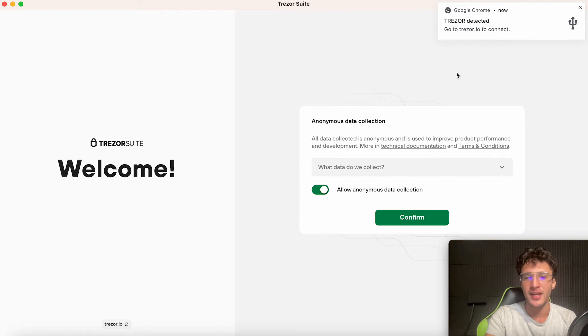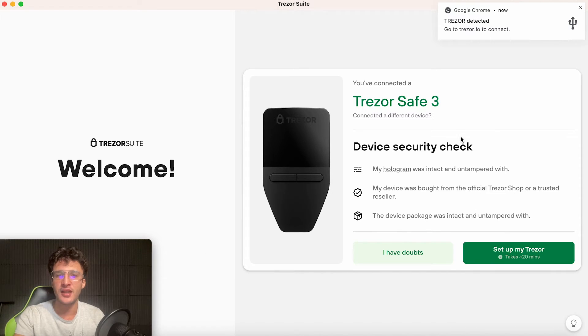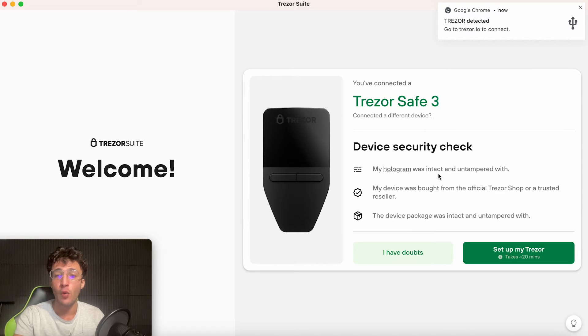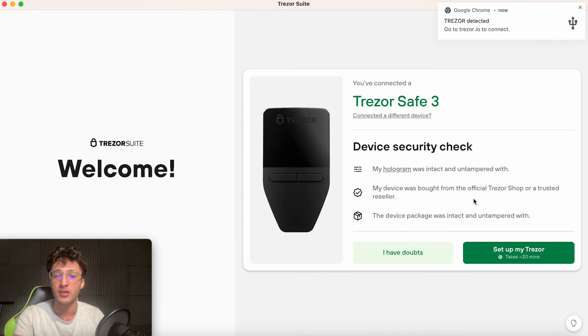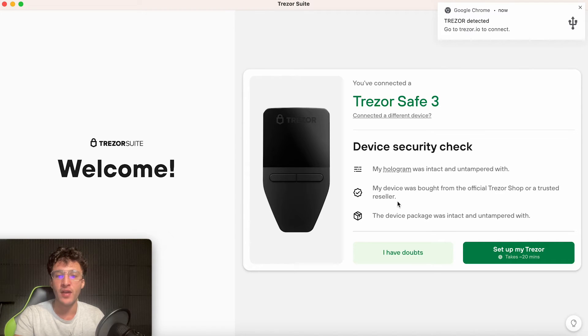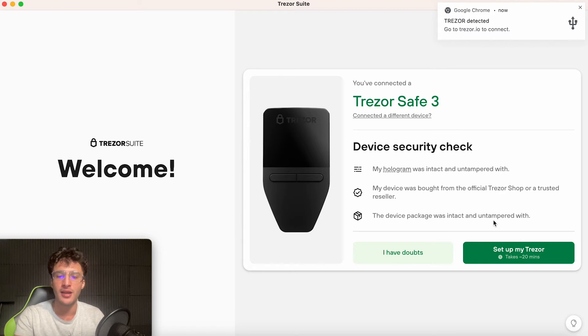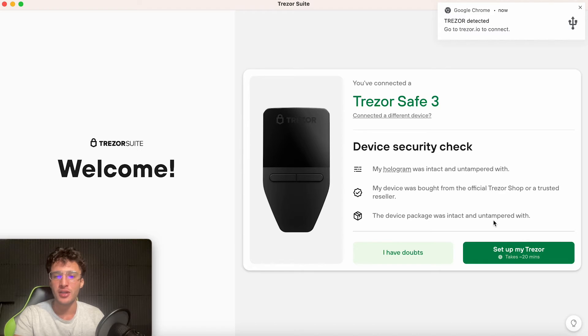Once you've got your wallet set up, you've taken off the sticker, you connect it into the device. You will see a little message pop up saying get started with your Trezor at trezor.io/start. It says allow accessory to connect, which we want to do. Click allow. Trezor device connected. Here it says anonymous data collection, so we want to click confirm. I'm going to move my camera over to the other side so it's easier to see. As you can see, it says you are connected to a Trezor safe three device security check. My hologram was intact and untampered with.